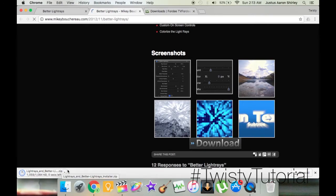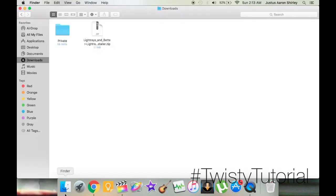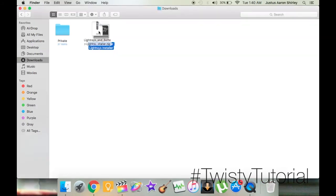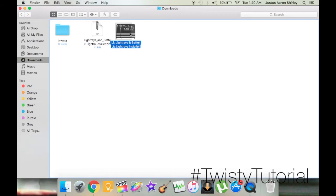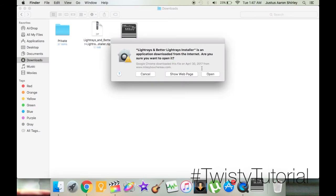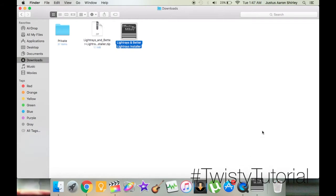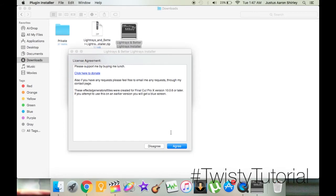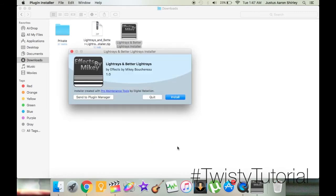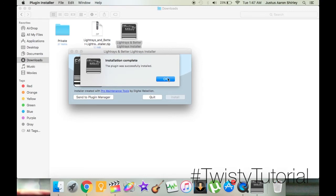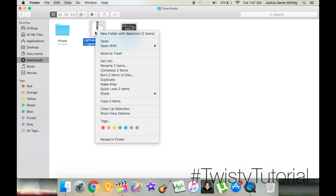Once the download is finished, go into your Finder and into your Downloads folder. Here we have the LightRays installer zip file. Like I mentioned in my How to Import New Fonts tutorial, all you do to open a zip file is click it — it automatically opens. We have the LightRays Installer, so you click it, and it opens the installer. Click Open, agree to the license agreement, click Install, and the plugin was successfully installed. Now you're done — you can close and delete those files.